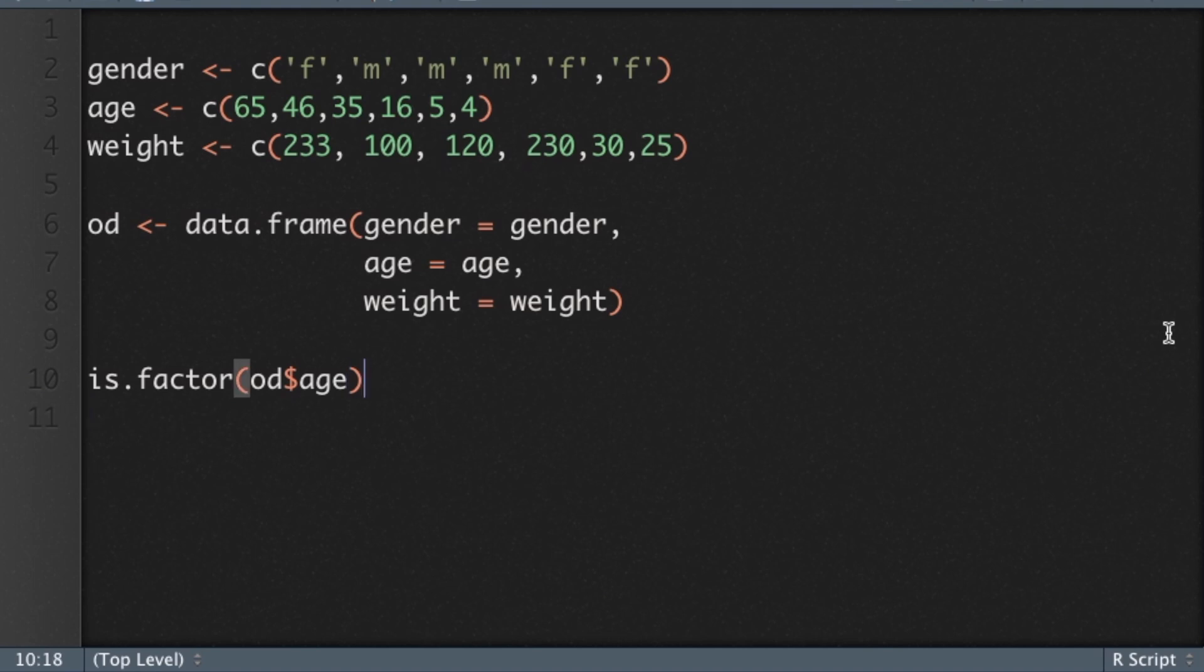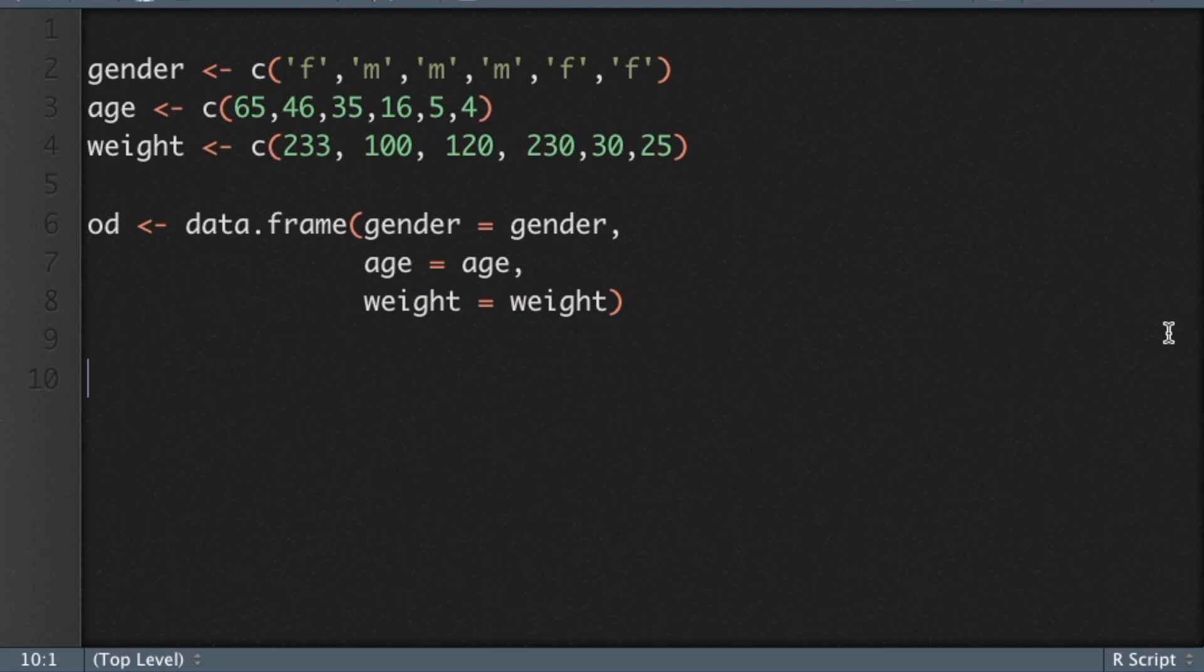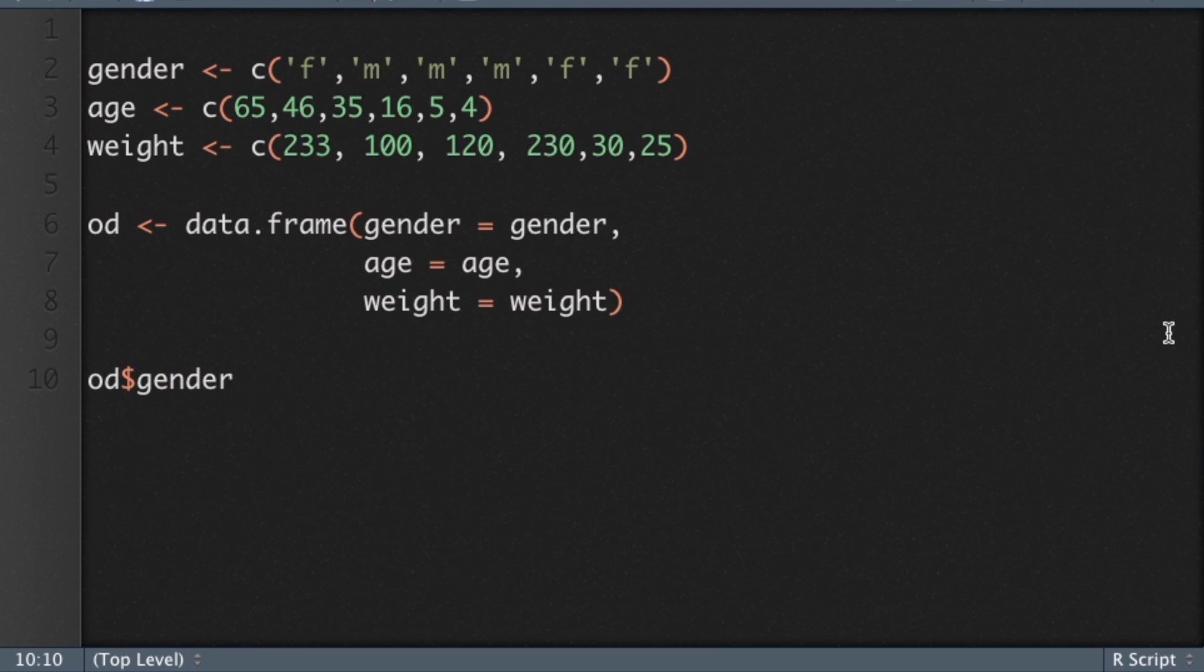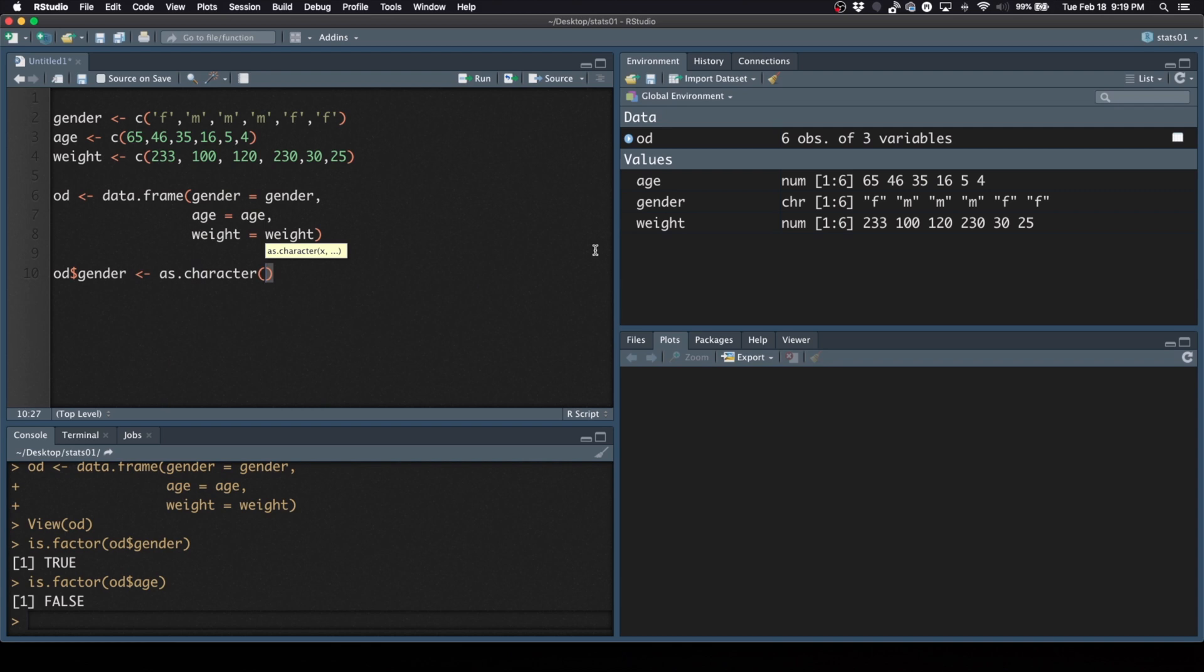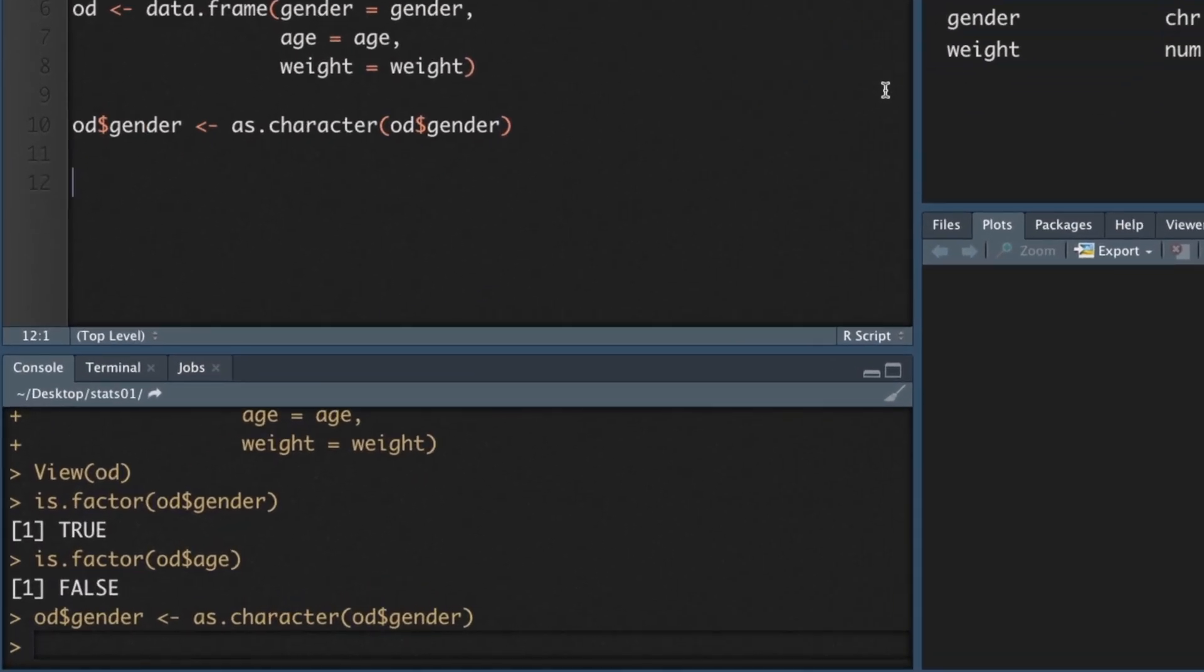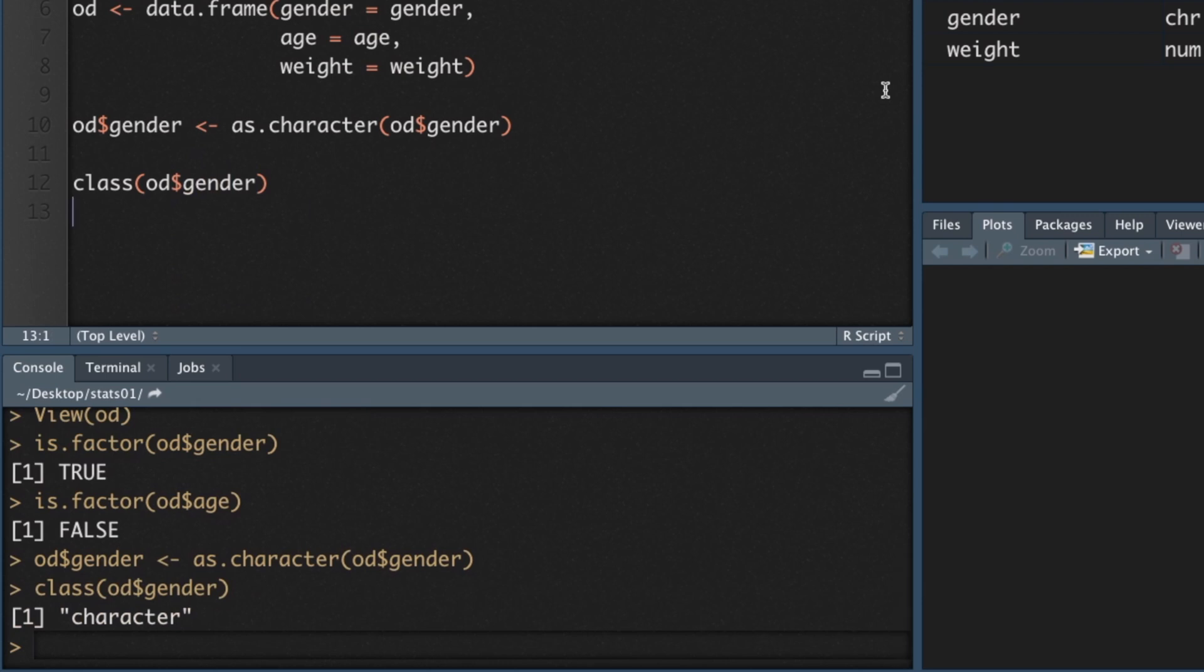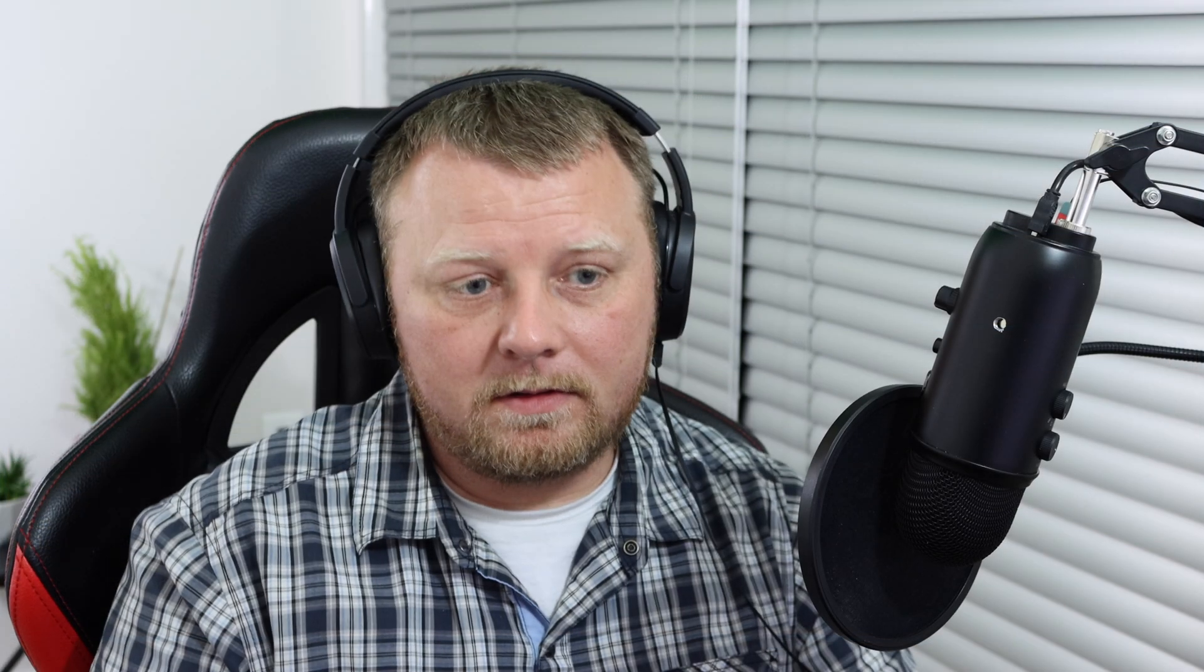Let's go ahead and change it from a factor to a character string. So let's go ahead and say OD$gender - let's assign that to as.character(OD$gender). Command enter on that. All right, so now let's do, we can do class. I think class would work. Character. It says class character. And also, we could do is.factor. Is that factor? All these various ways to get the same answer. False. It says false.